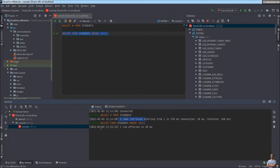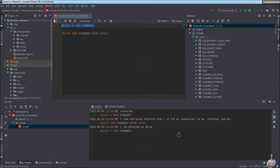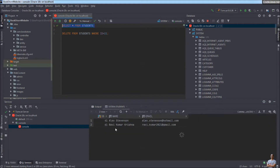You can see in the output that the DELETE SQL statement has been executed and rows were affected. Execute the SELECT statement again and you can see that the student was removed from the table. It's very easy and convenient to write, edit, and execute SQL statements right inside IntelliJ IDEA against an Oracle database.